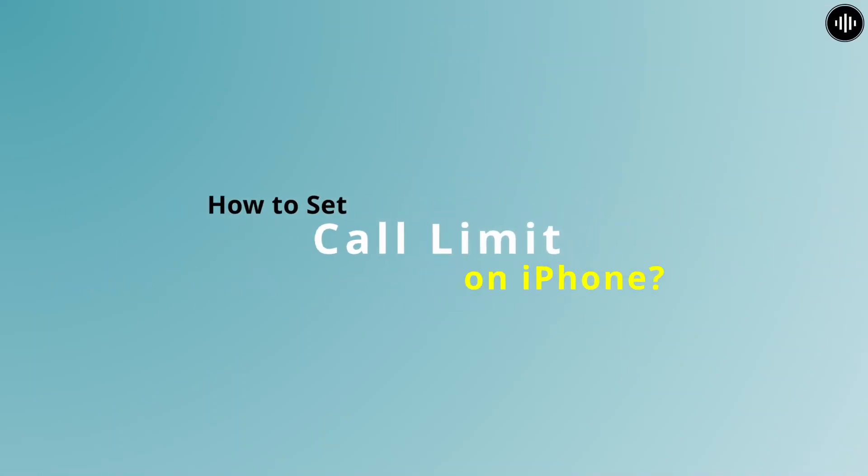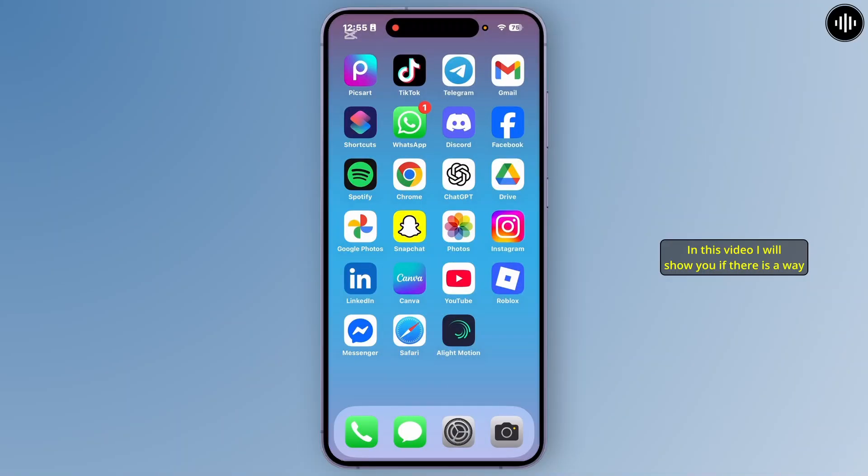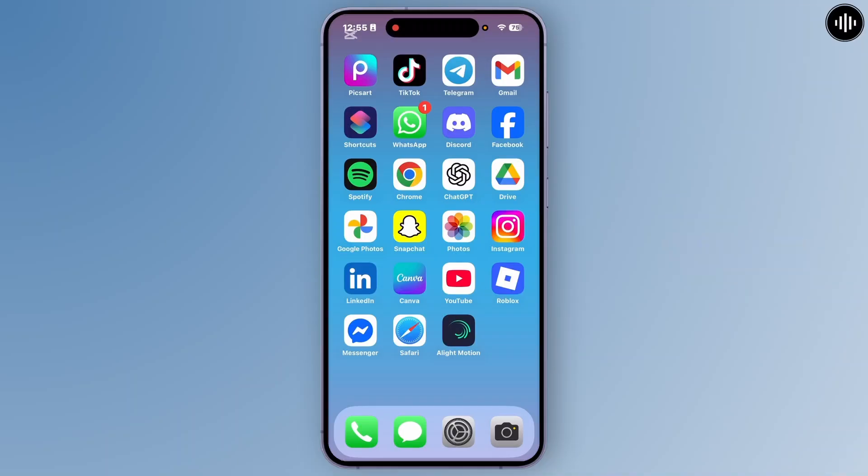How to Set Call Limit on iPhone. Hey everyone, welcome back. In this video, I will show you if there is a way to set call duration limit on iPhone. So let's get started.